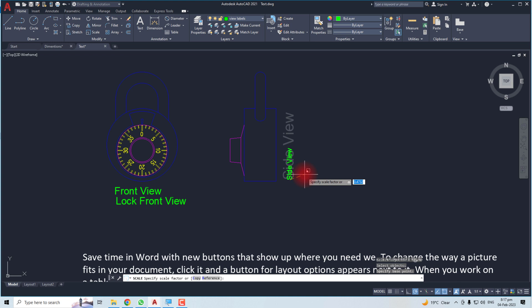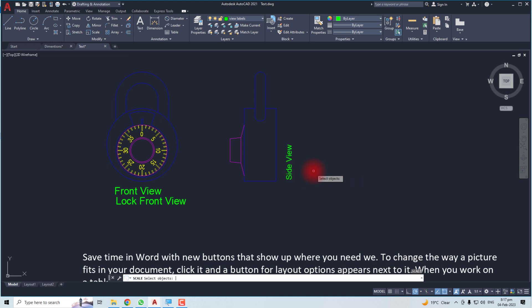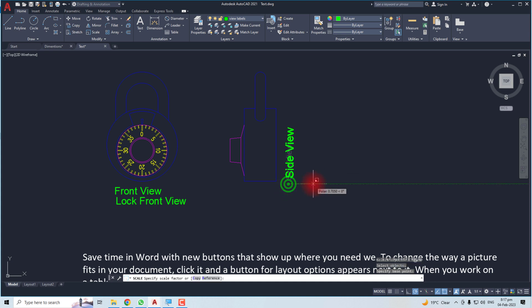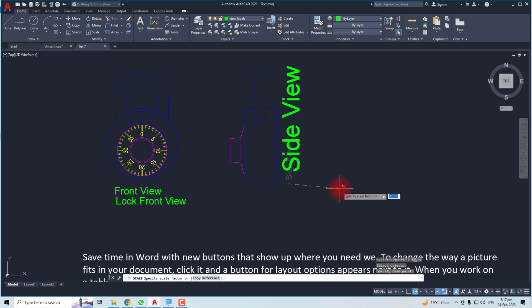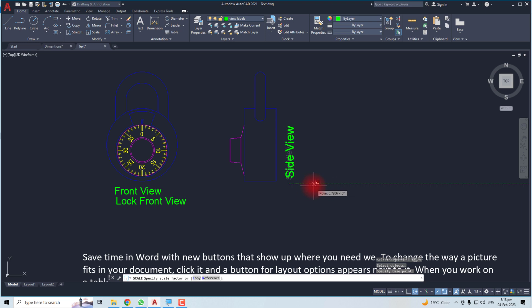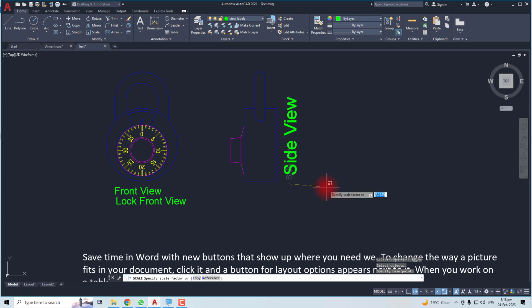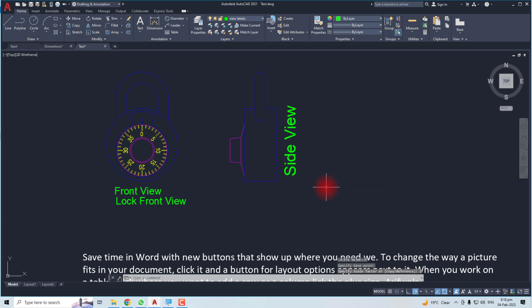If you want an exact scale factor, let me redo it: hit Enter, select the object, hit Enter, and select the base point. If you know the exact scale factor — for example, if you want to make it double — you have to put a scale factor of 2. You can see the font size has increased.